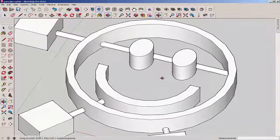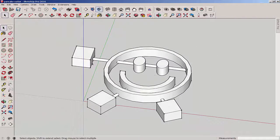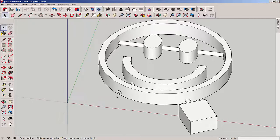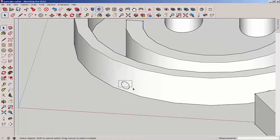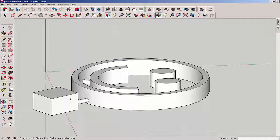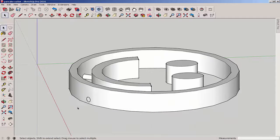Once all the parts are properly intersecting, you can delete the cube and the extra part of the bar. As you delete these circles make sure they're not taking any planes with them — orbit around and if you're missing planes you'll need to trace a line to redraw them.